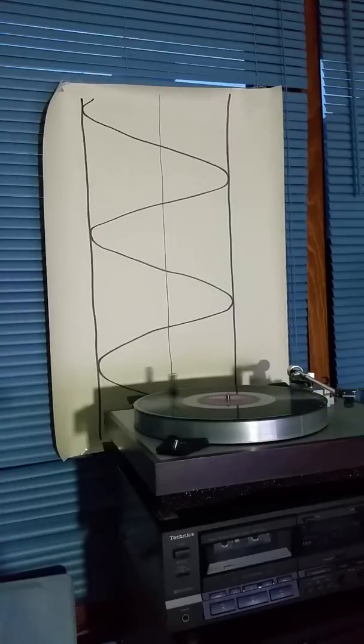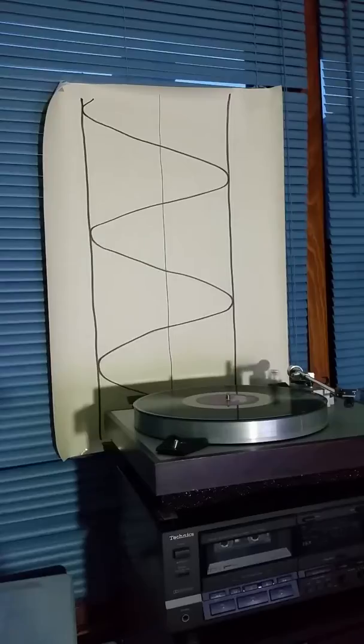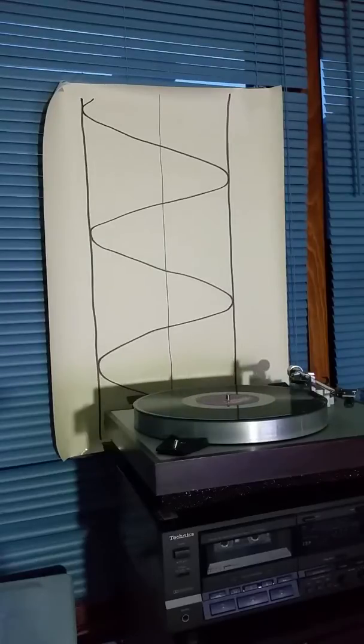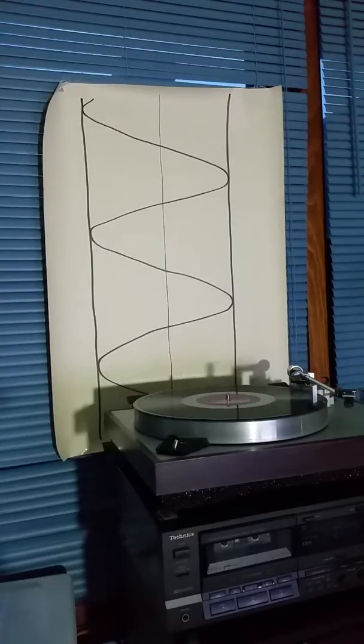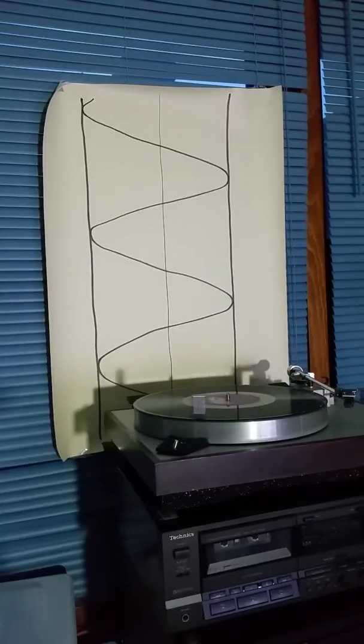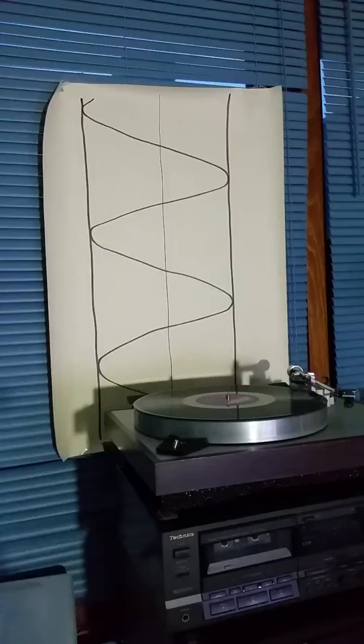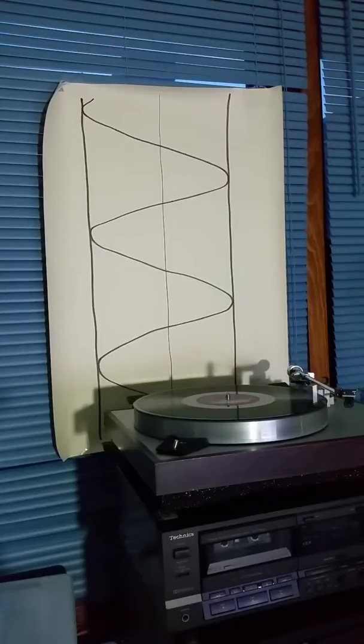This pertains to phasors where you have a vector that in the complex plane goes as e to the i omega t, where omega is the radial frequency.